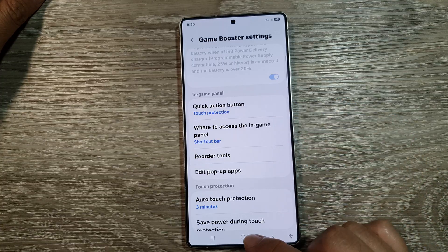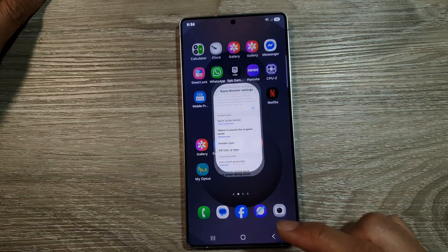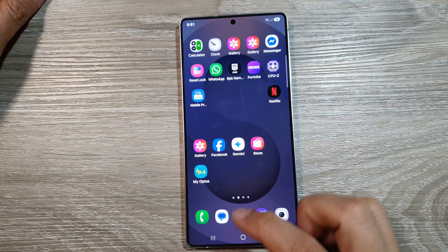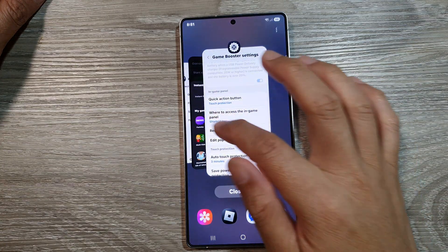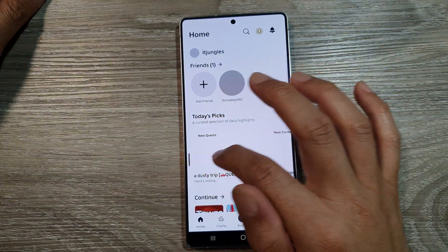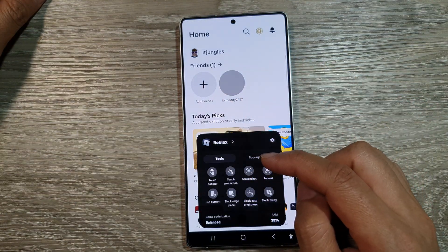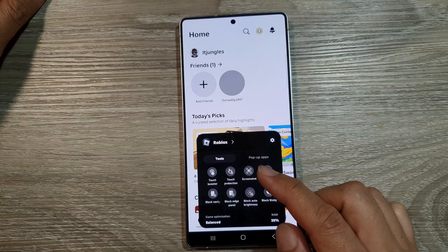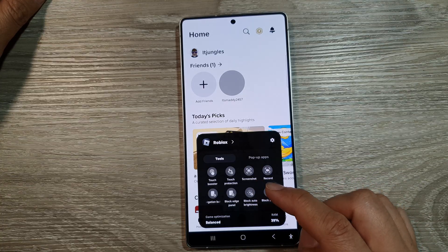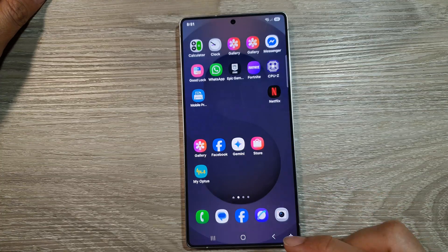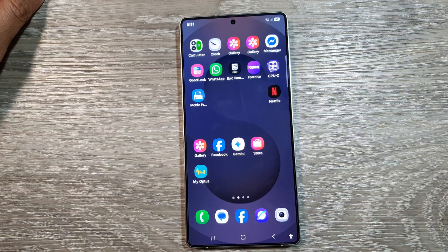After selecting, tap the home button to return to the home screen. Now when you're playing a game — for example, if I open up Roblox — you can swipe across to open up your game booster and perform certain functions from the tool panel.